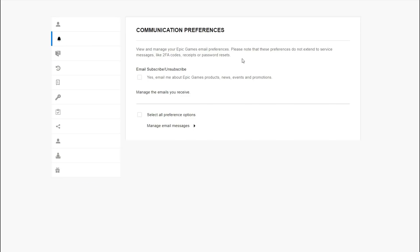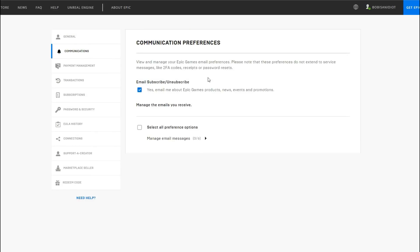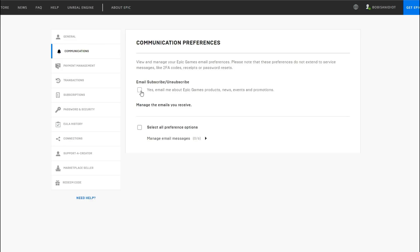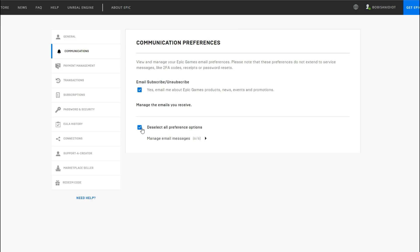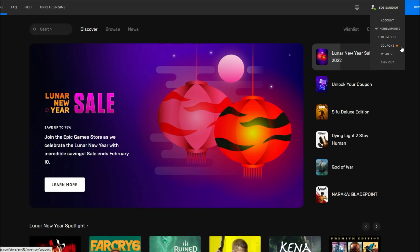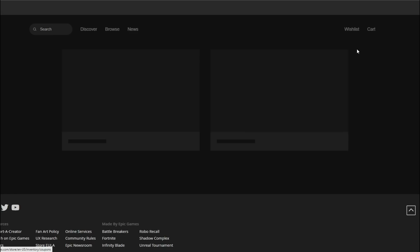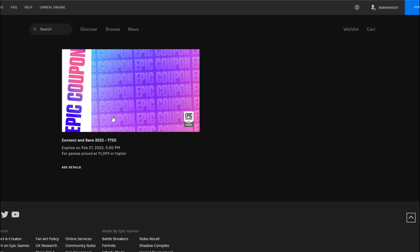What I recommend is first make sure that you have the coupon, which means coming in here and making sure that your email subscription is clicked on. Then right up here you can see that you have a coupon because there's a little dot there and it'll show up here.